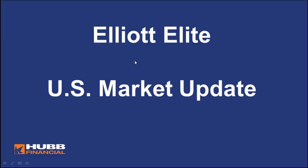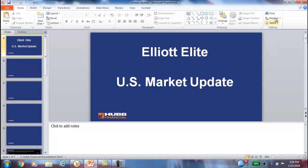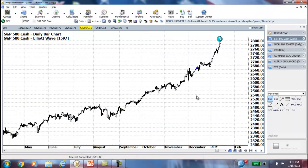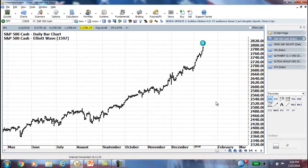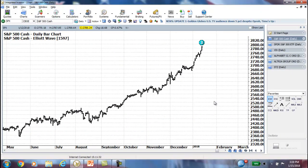Hi everyone, this is Rob Roy, and welcome to the Elliott Elite U.S. Market Update. Boy, is the title of this appropriate for this presentation — Elliott Elite. Let's take a look at the chart so I can explain to you why.